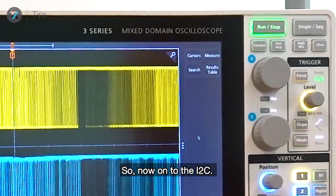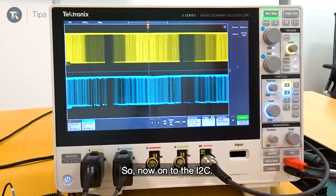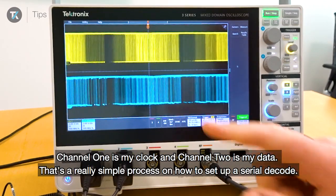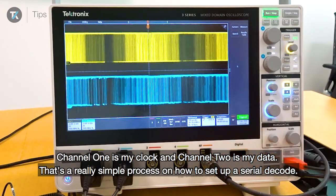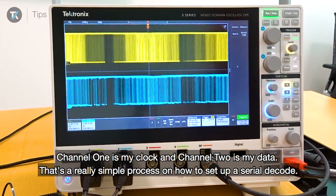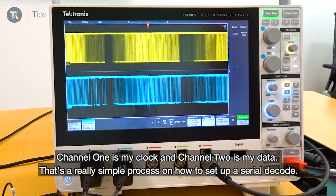Now on to the I2C. Channel 1 is my clock and channel 2 is my data. That's a really simple process on how to set up a serial decode.